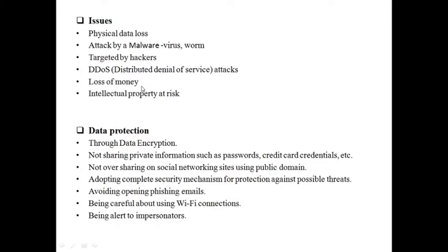Other data protection issues include loss of money — sharing banking details online creates a threat of financial loss. Intellectual properties such as patents, copyrights and trademarks are also at risk through the internet.